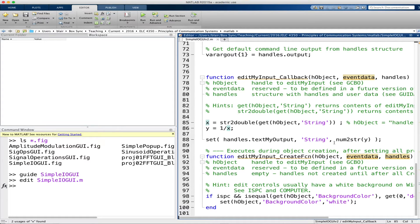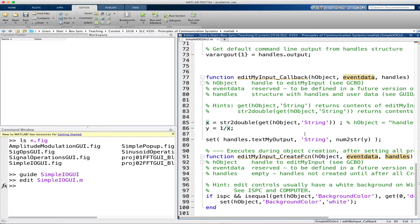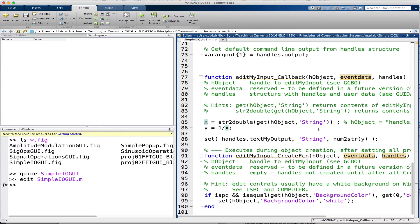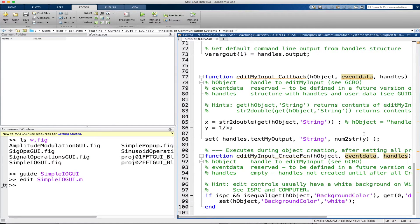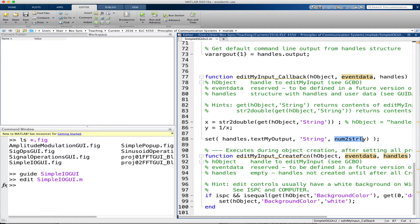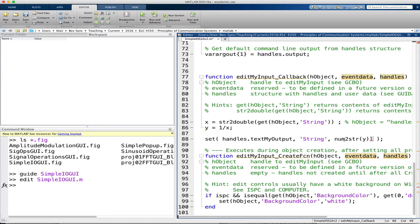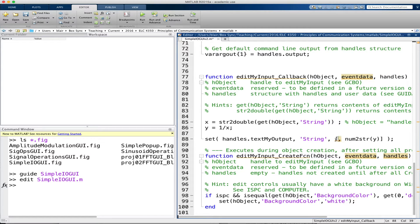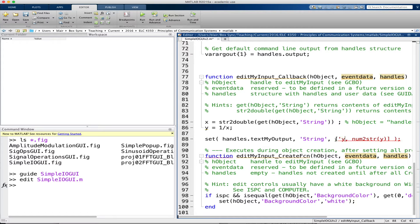Then I used the set function, so set handles text my output and I set the string value to num2string y. Now let's add a few extra features that will make things a bit nicer. First thing I'm going to do is to add a title within the text box so you actually know the meaning of the value that the static text box is returning. So this num2string y returns a string, let's add a little bit to it. To concatenate strings I have to enclose it in brackets and then it's just like concatenating matrices.